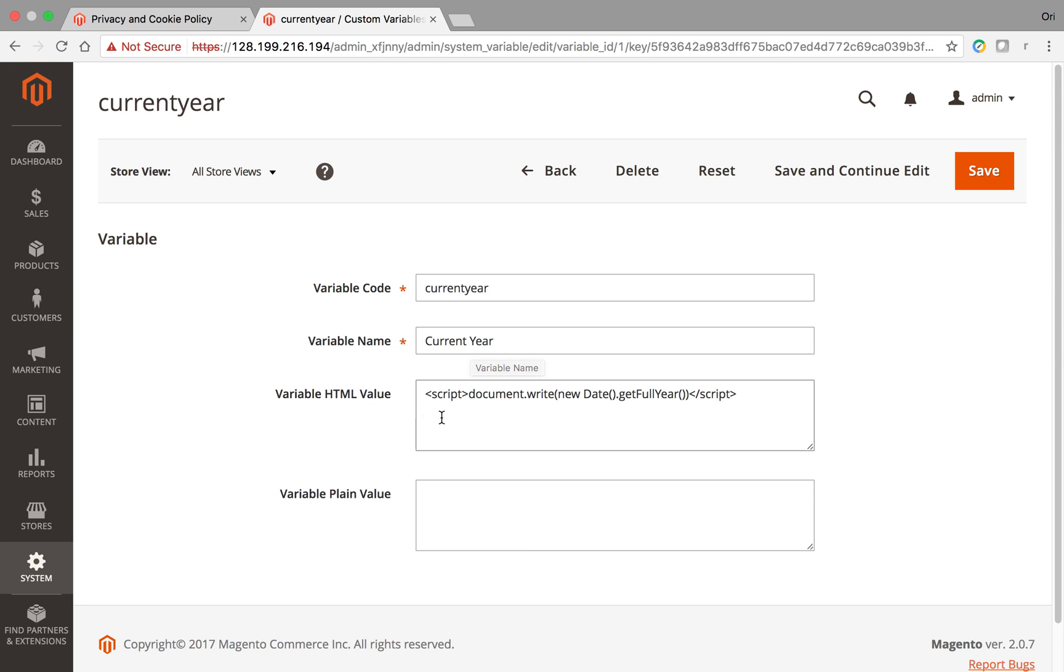And then here I can either use the plain text or I can actually insert some kind of HTML. So here I just inserted some JavaScript that will get the actual year itself, the current year. Then you save it.